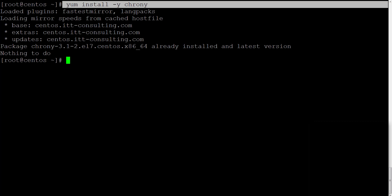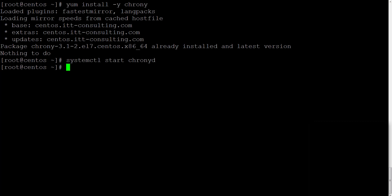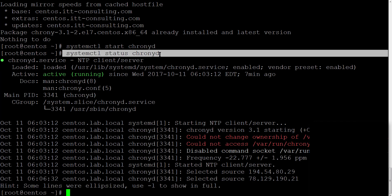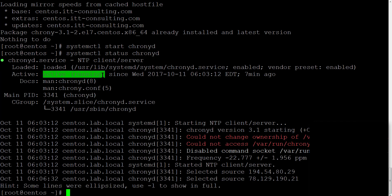Let's type yum install -y chrony. Now let's type systemctl start chronyd. And check the status of this service with systemctl status chronyd.